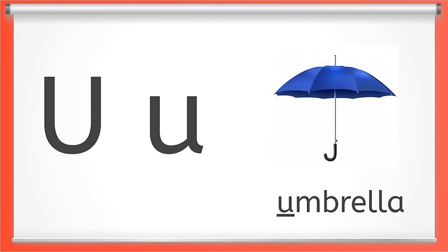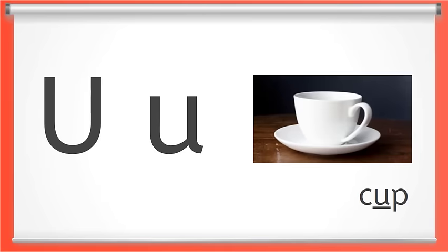Here we have the letter U. Short U makes the uh sound like at the beginning of umbrella, or in the middle of the word cup. Say short U with me. Uh. Great job.